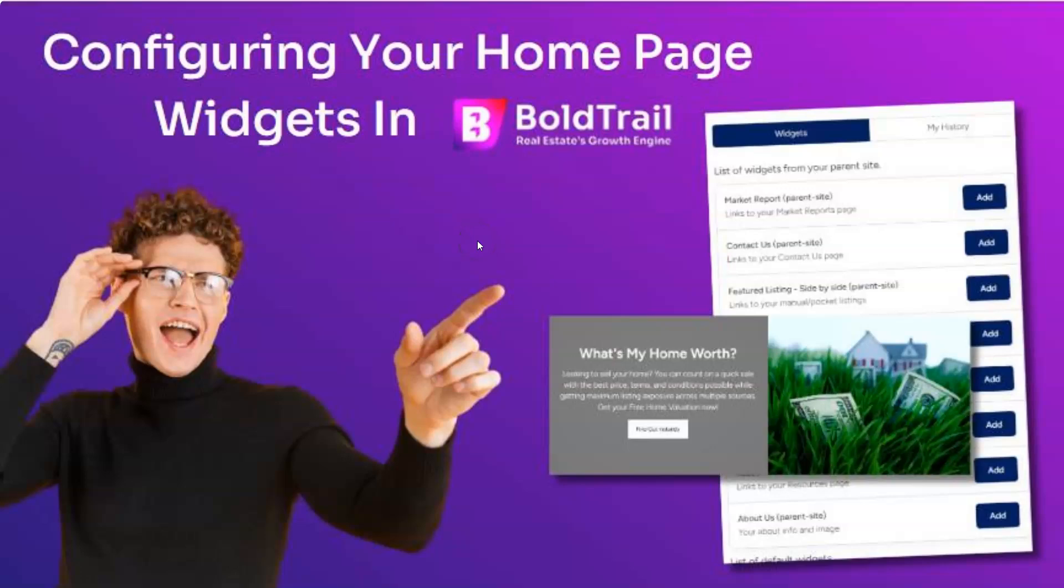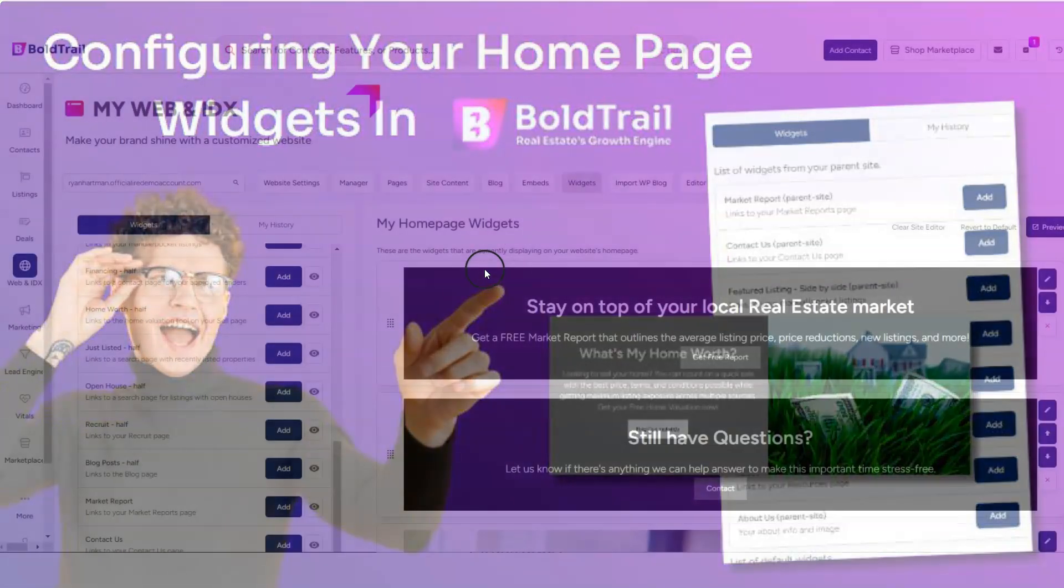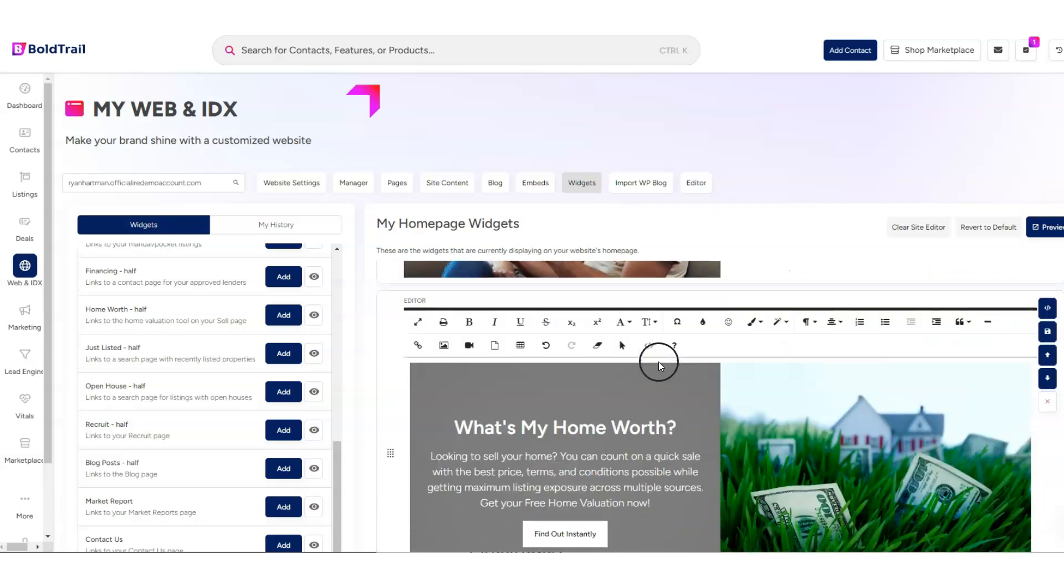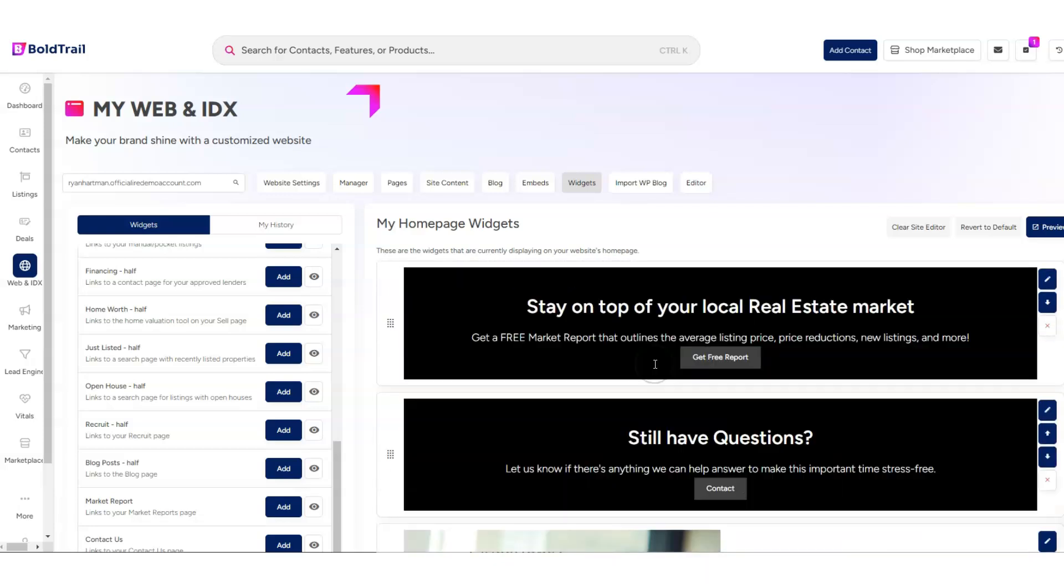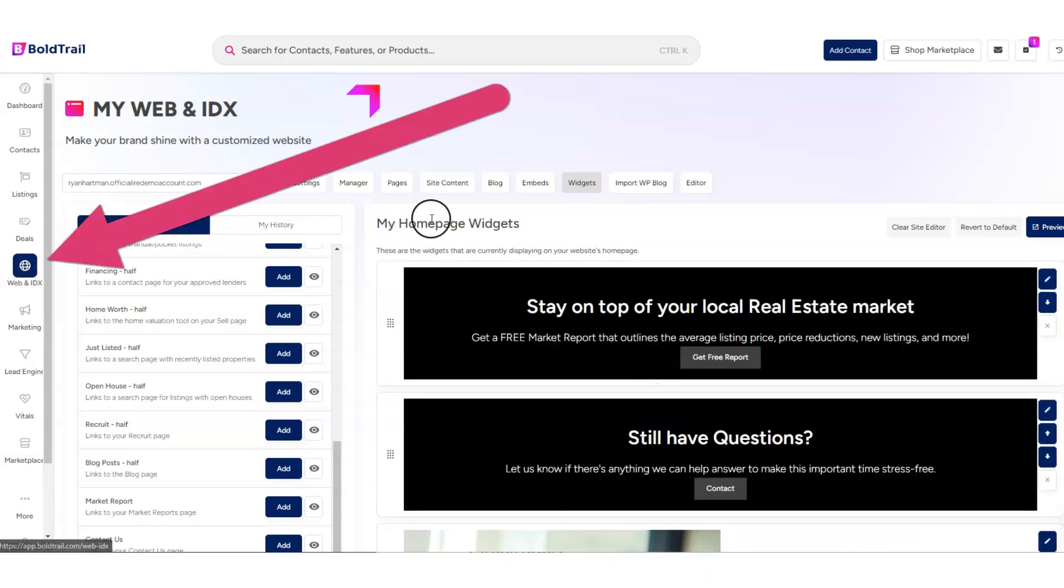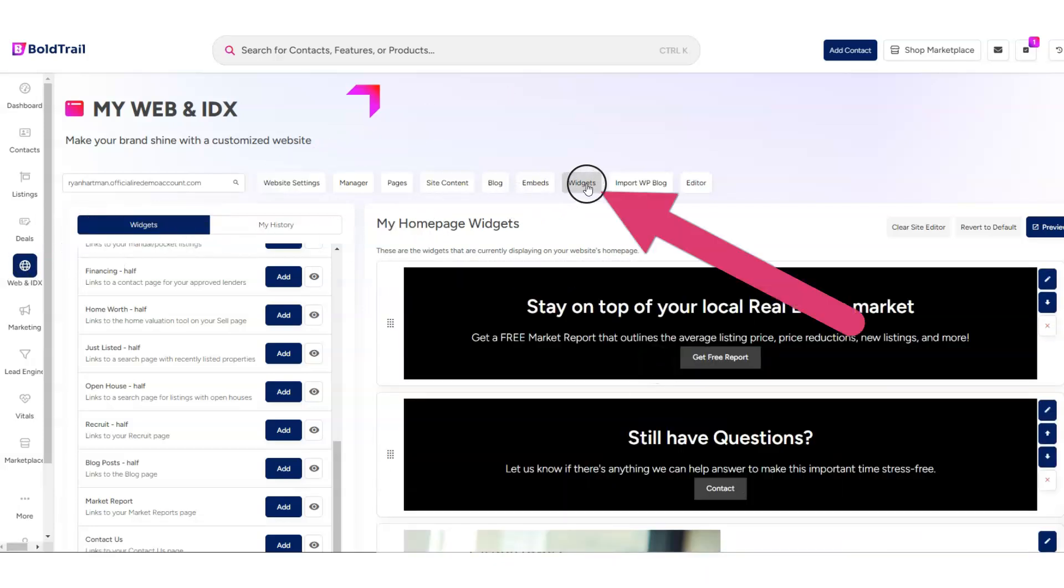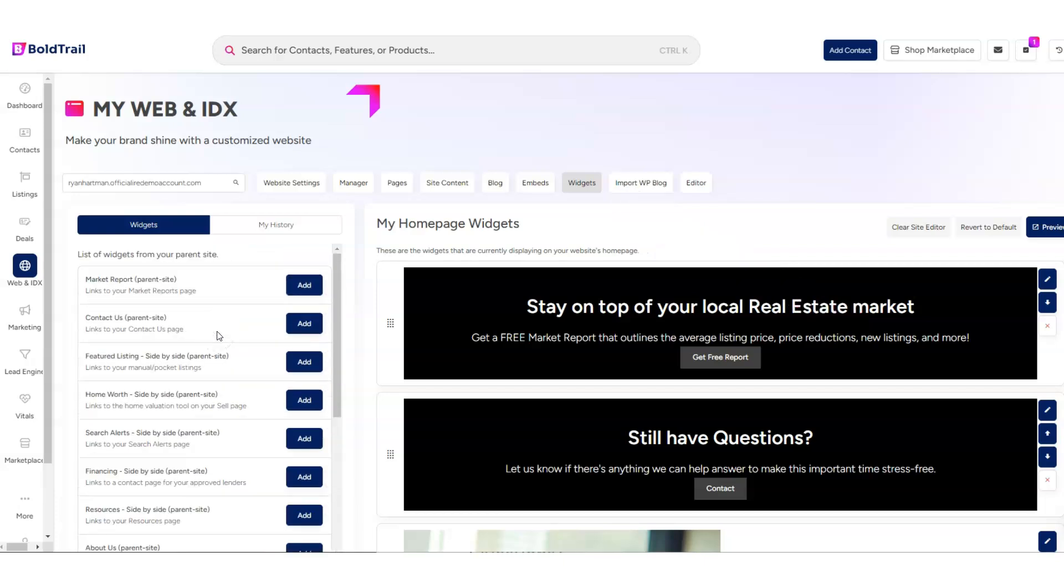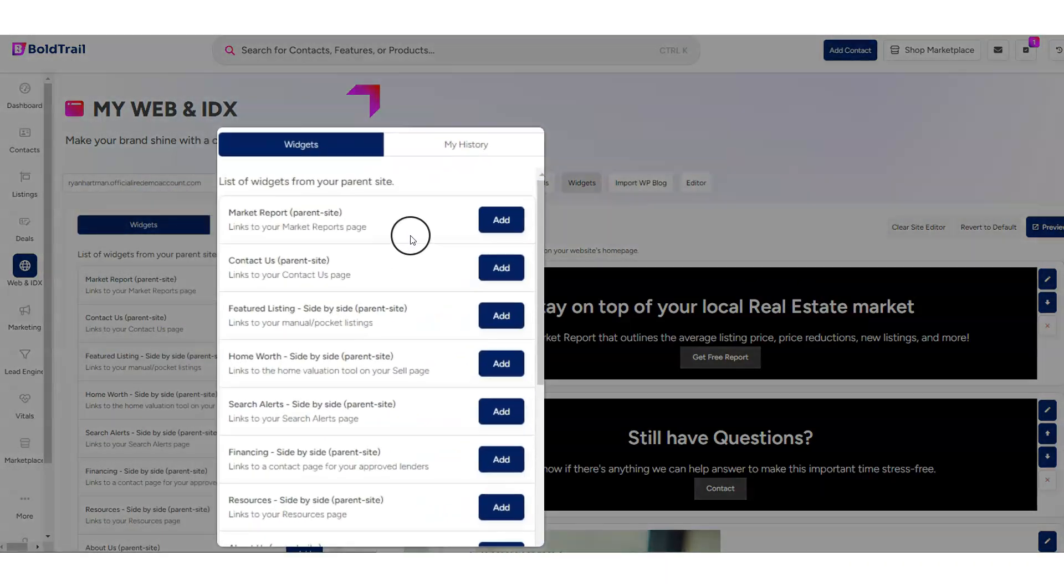Let's take a look at some of the homepage widgets available in BoldTrail and talk about how we can get them added to your site. If we come over to Web and IDX and click on the Widgets section, we'll come to this page that looks like this.